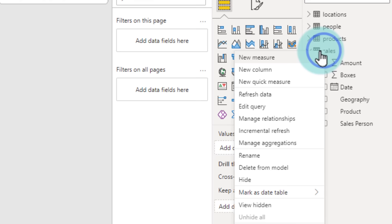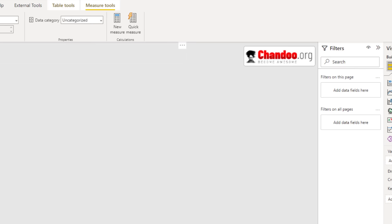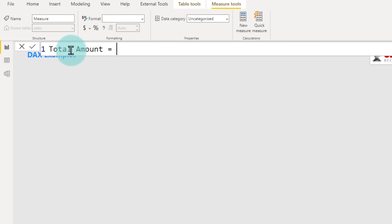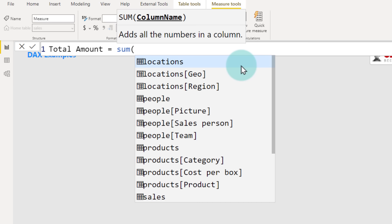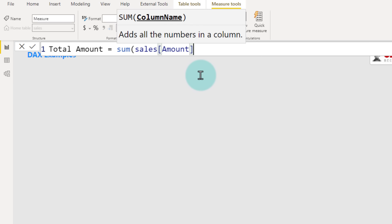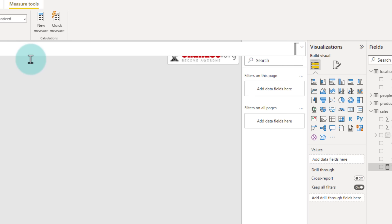You can create a measure on any table by right-clicking on the table and selecting the new measure option. Alternatively, from the home ribbon you can click the new measure button. Let's click new measure and name this 'total amount', then after the equals sign you write the DAX formula. Because we want to add up the total amount column in the sales table, we use the SUM function, open bracket, and specify the column as Sales[Amount]. You don't have to type everything — as you type one or two letters, autosuggest appears. Close the bracket, hit Enter, and now you have a measure called total amount attached to the sales table.